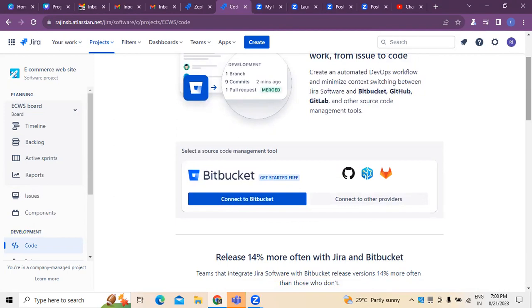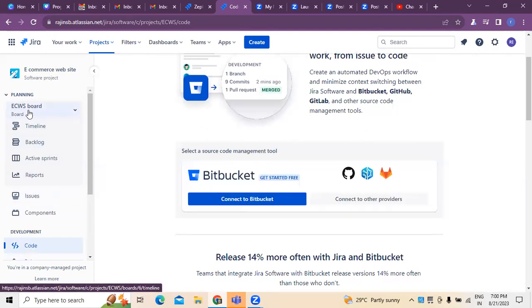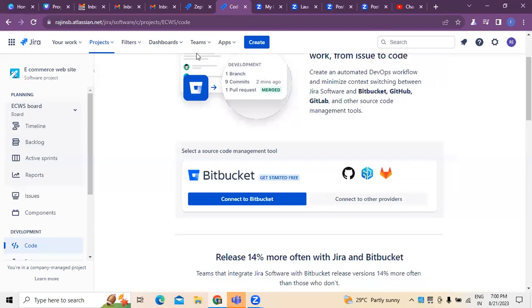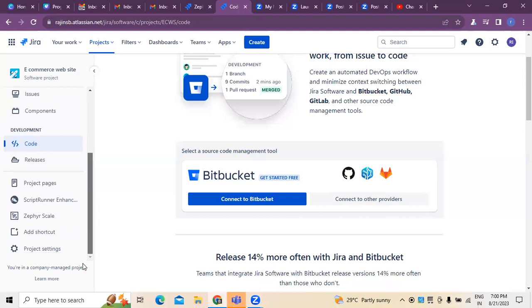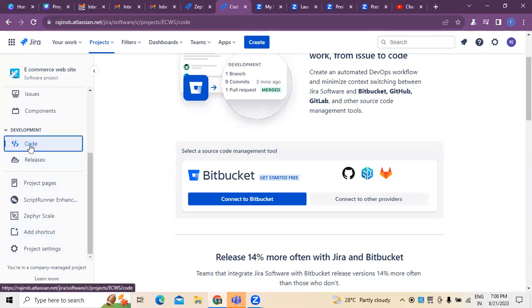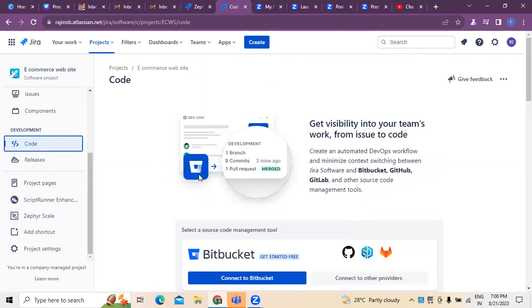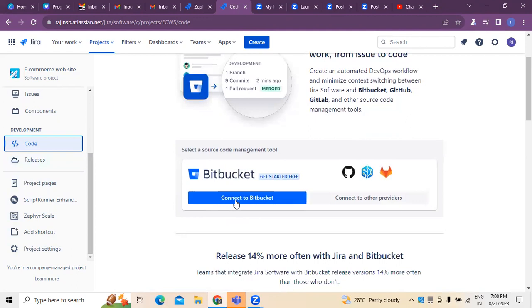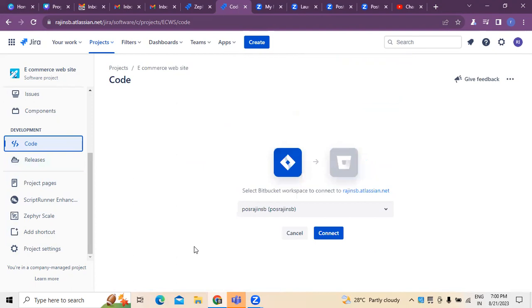So there is an option you can see here in the board itself for the project I have created. In this banner you can see options for planning, and after that there are some options used for development. There is an option called 'Code' — whenever you click on this, you can see the option 'Connect to Bitbucket', which is where source code management happens.